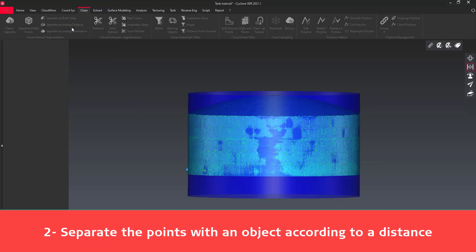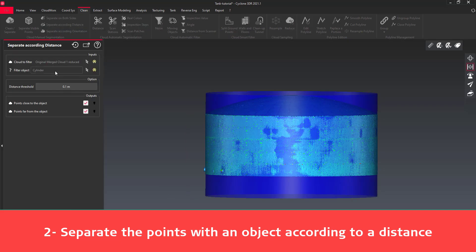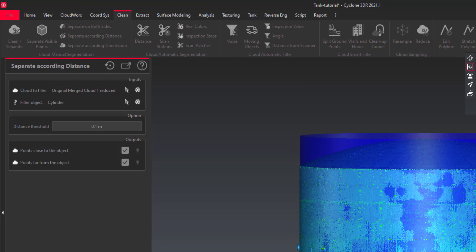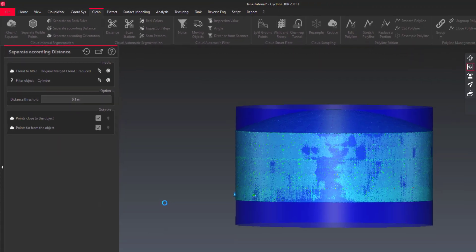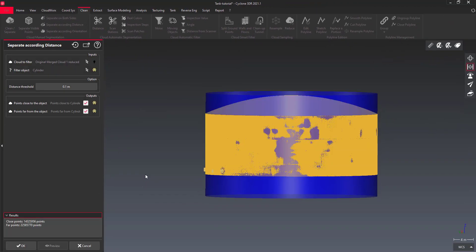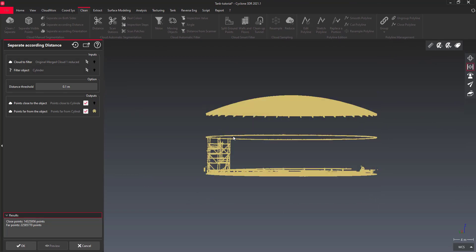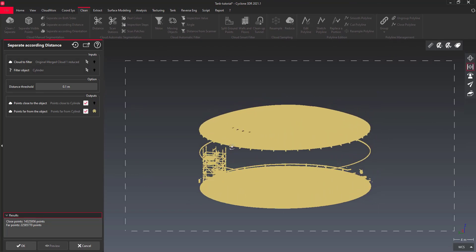This command explodes one cloud into two parts, here according to the distance of the points from the surface of the cylinder. Keep both clouds if you want to compute the volume or make sediment analysis later on.